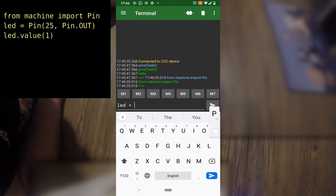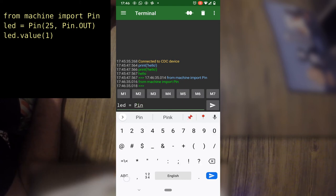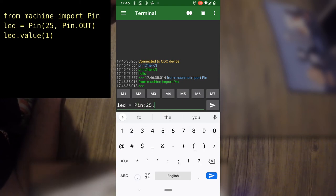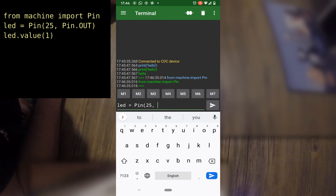This tells the Pico that we want to use the pins and we want to specifically use pin 25 as an output.